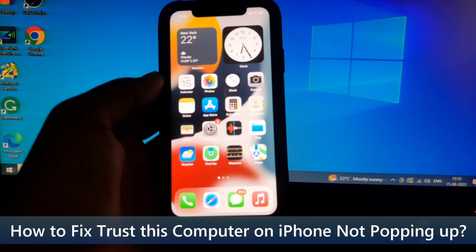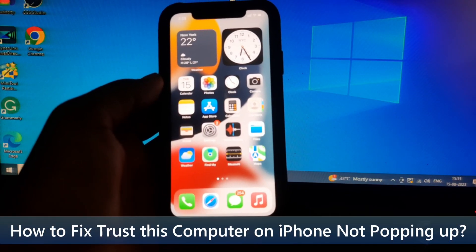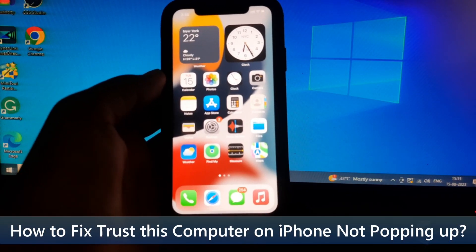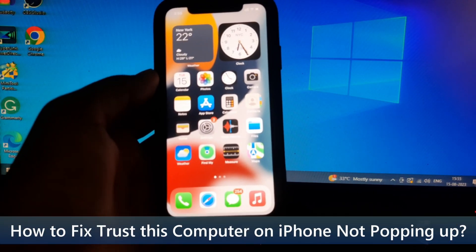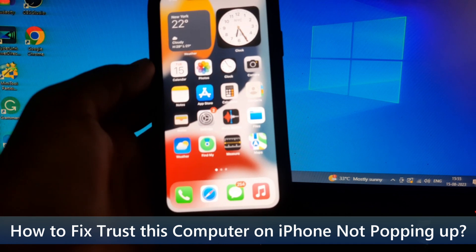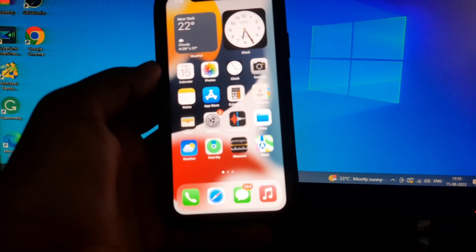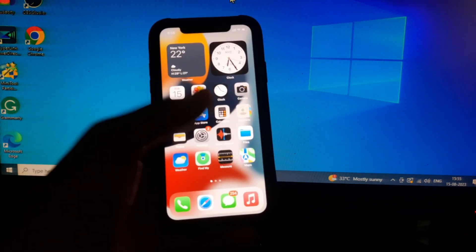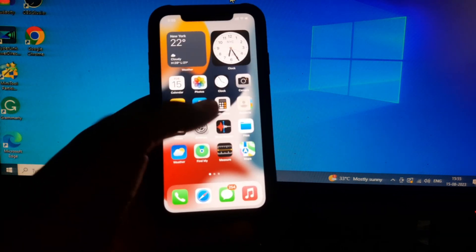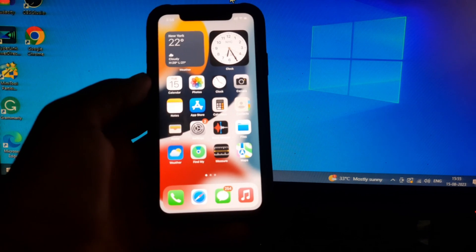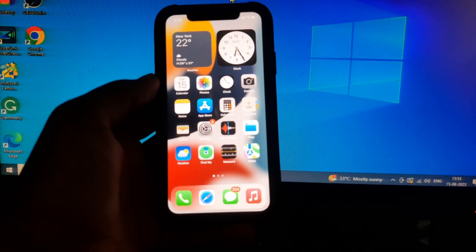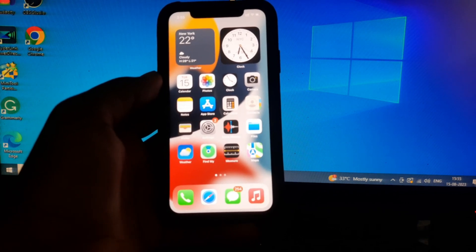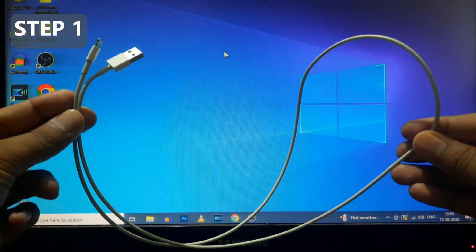This video is about how to fix the trust this computer option not popping up on iPhone while connecting. Let's fix this. Before that, make sure you unlock your iPhone while connecting to PC or laptop.